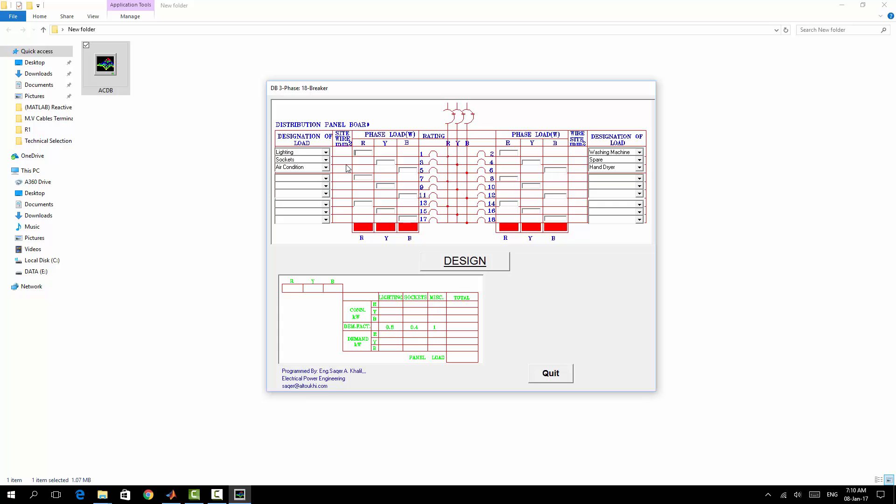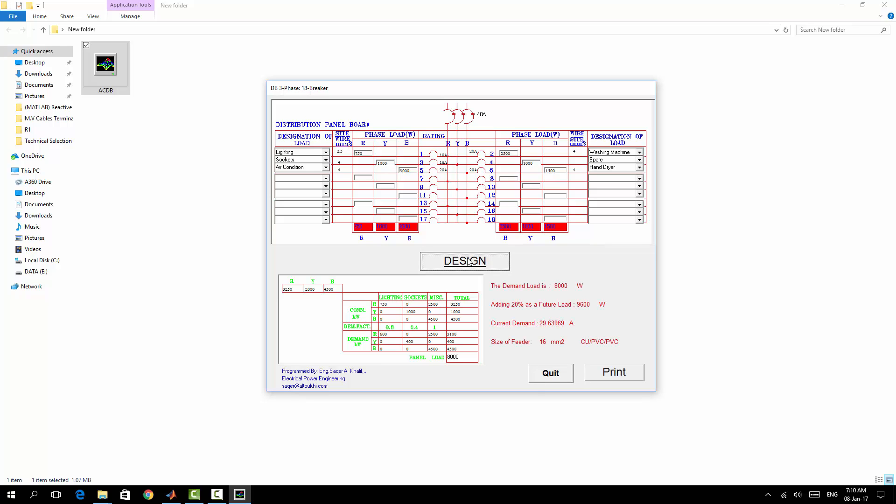For sockets 1000, for air conditioning 3000, for washing machine 2500, spare 1000, and dryer 1500. So simply by clicking design, first of all you are going to find the appropriate wire size: 2.5 square millimeter, 4, 4, 4.